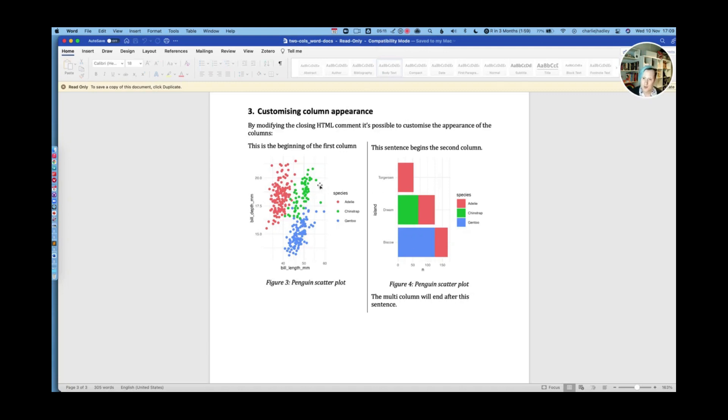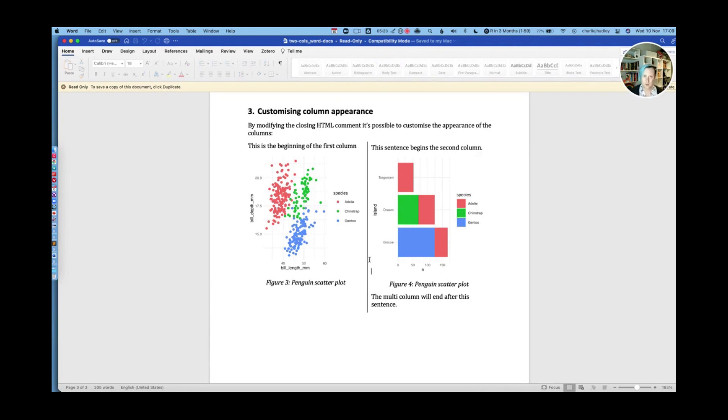So it's possible for us to customize the multi-column environment. So here you can see it looks much better. They are truly taking up 50% of the width. There's this nice line down the middle, and there's a little bit of space either side of that line as well. So how's that achieved?